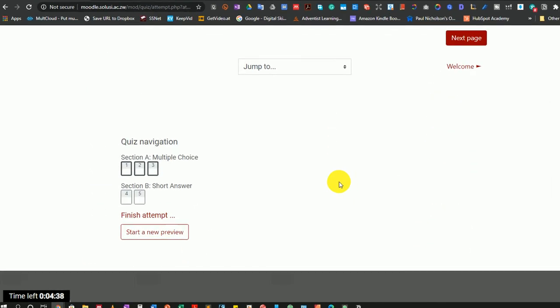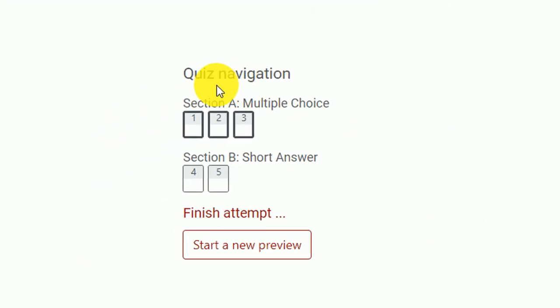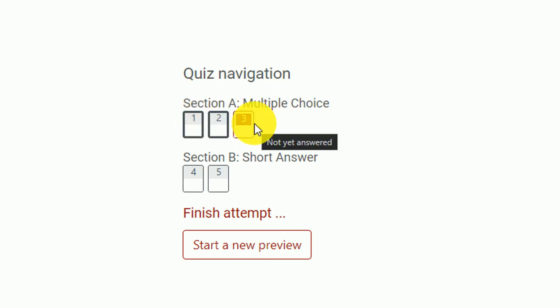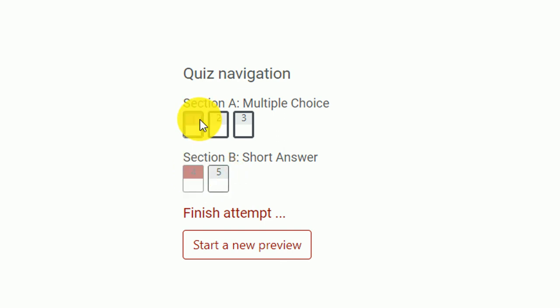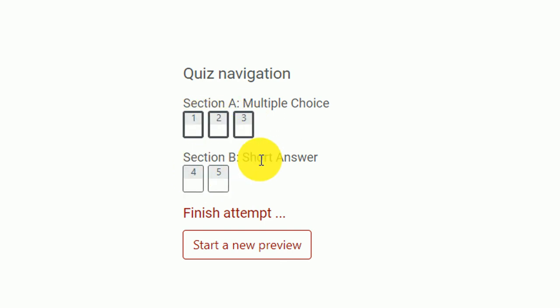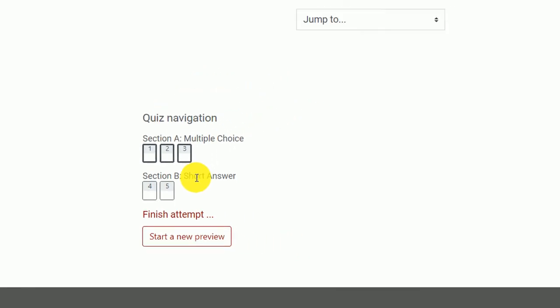But if I scroll down to the bottom, you can see where we have the quiz navigation, Section A has those questions, then Section B has those questions. So the student can click on any of these to navigate to the different questions.